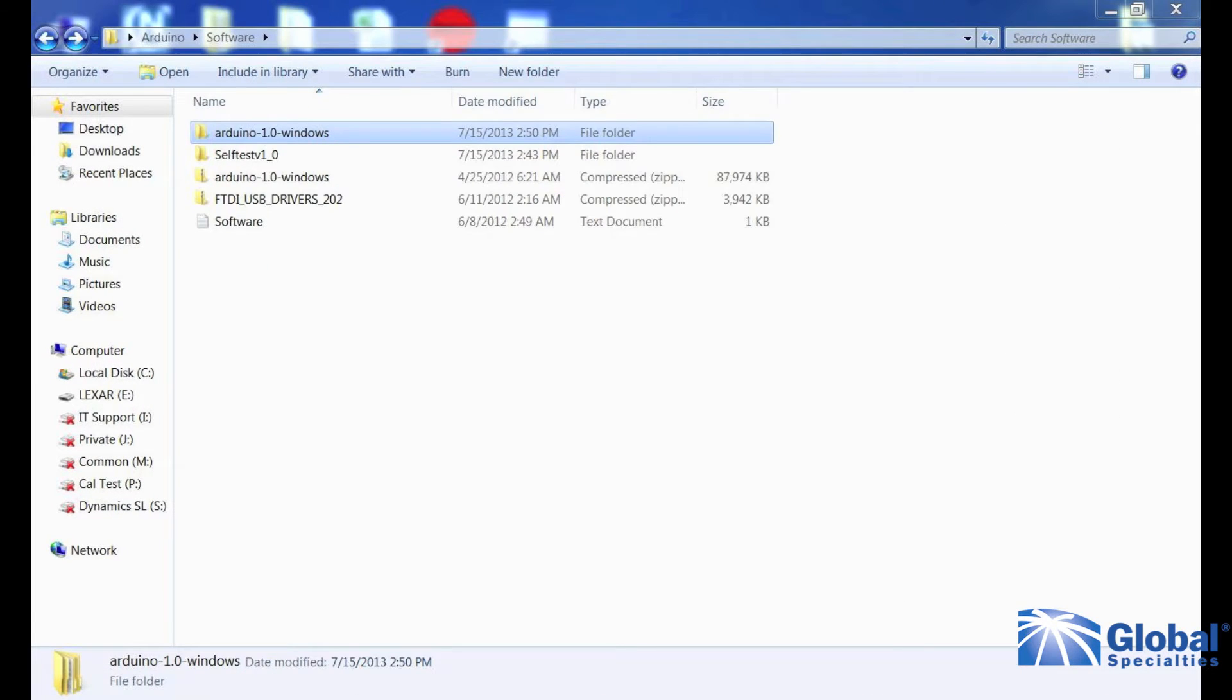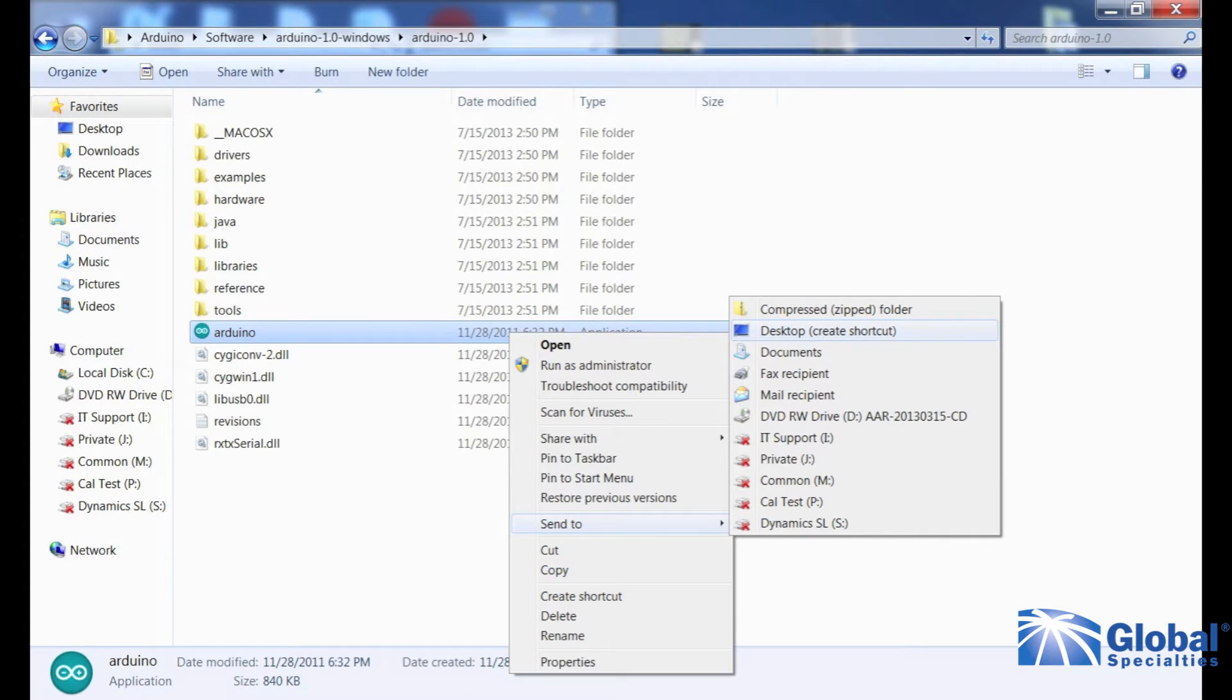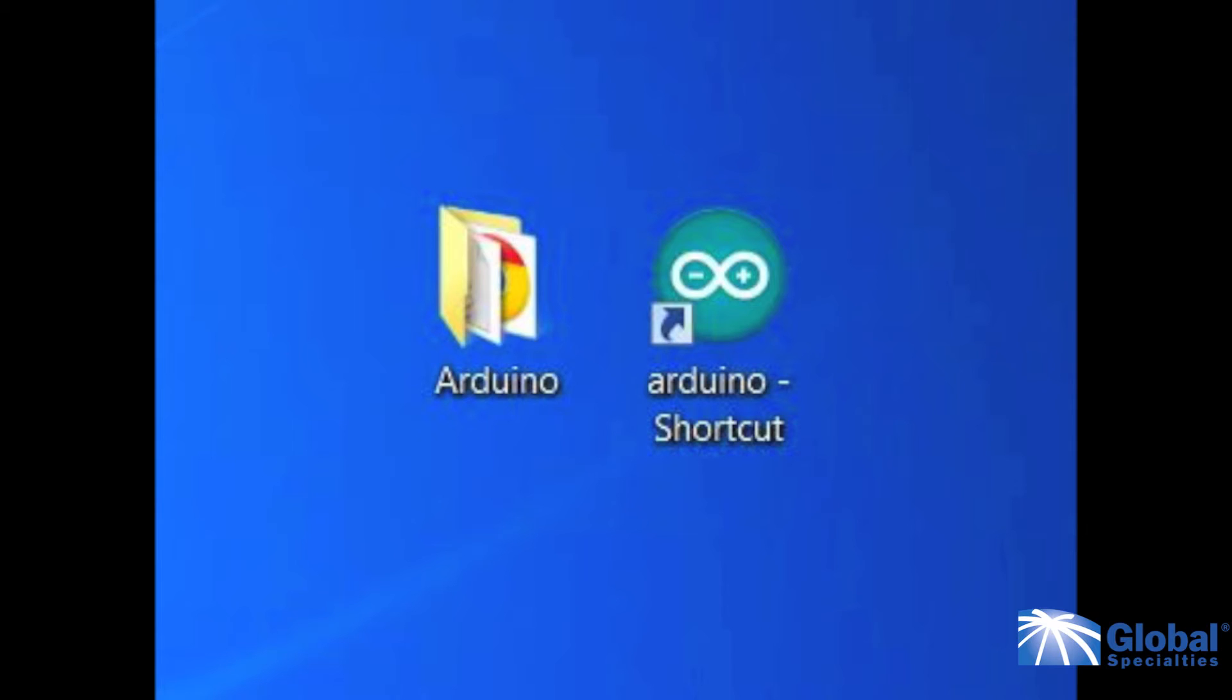Go in the new unzipped folder and create a shortcut from the Arduino application to your desktop. Click on the shortcut to run the Arduino program.